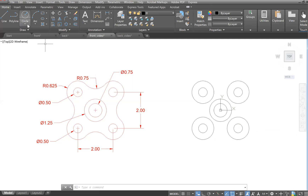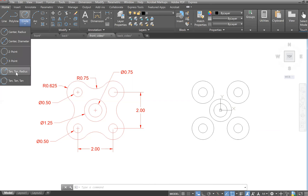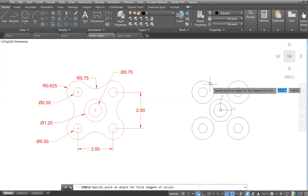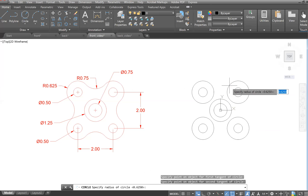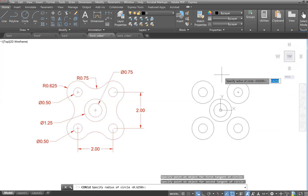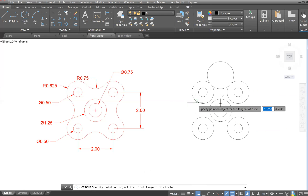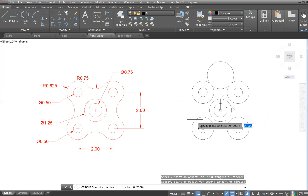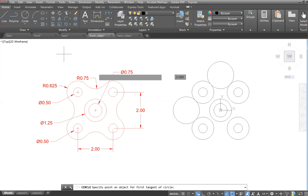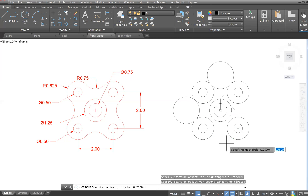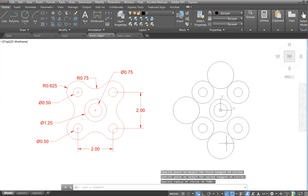Now we're going to draw the radius 0.75 circles that are tangent-tangent-radius to the other circles. Go to Circle > Tan Tan Radius, click the two tangent circles, and enter a radius of 0.75. Repeat this for all four pairs.